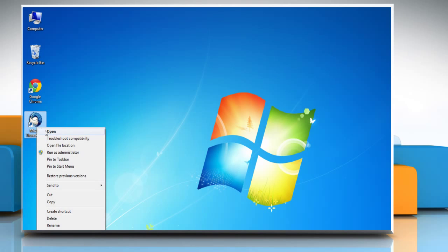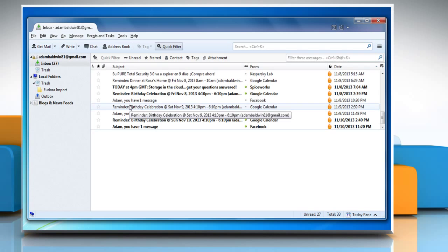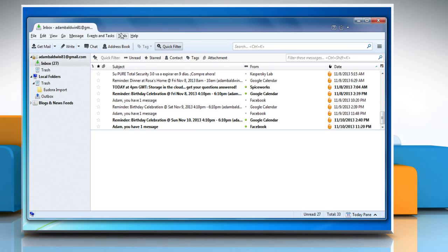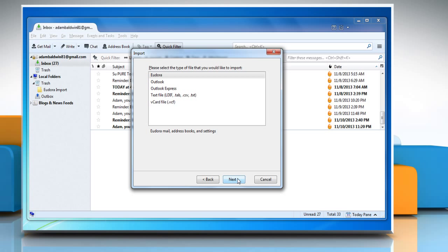Open Mozilla Thunderbird. Click on Tools and then select Import from the menu. Check the radio button of Address Books and then click Next.